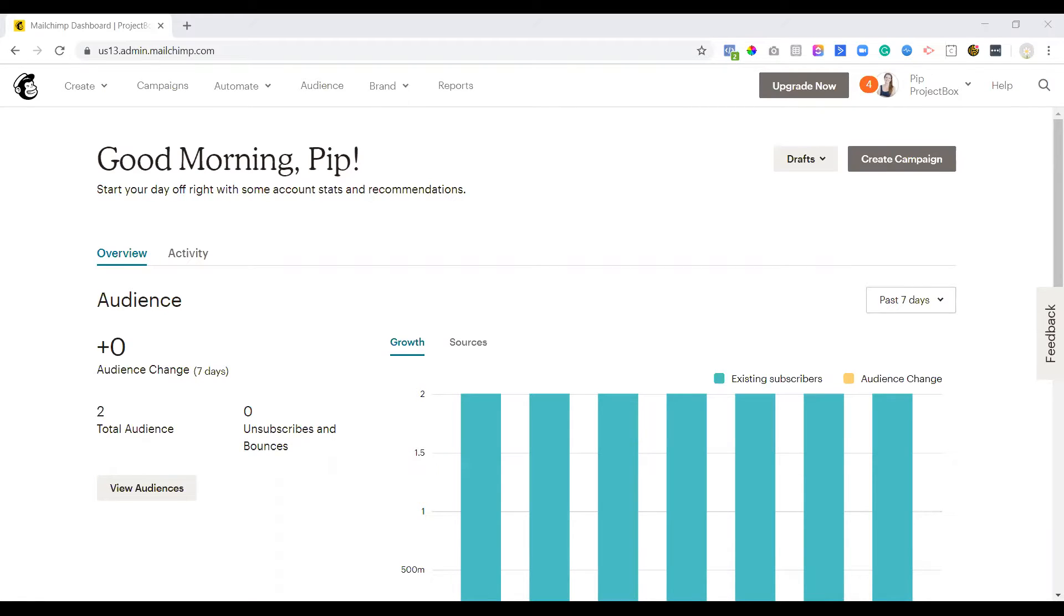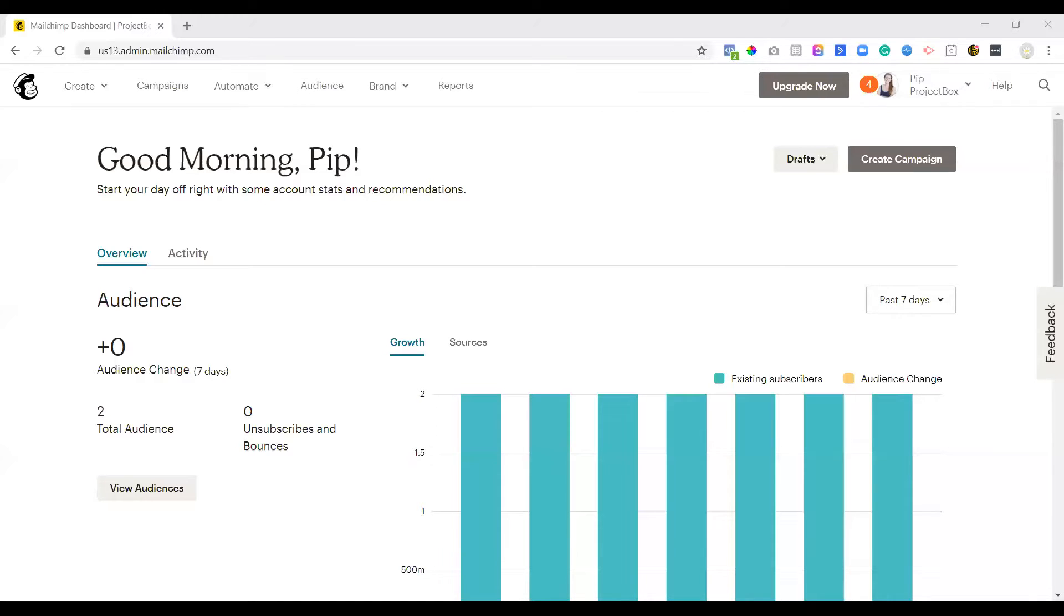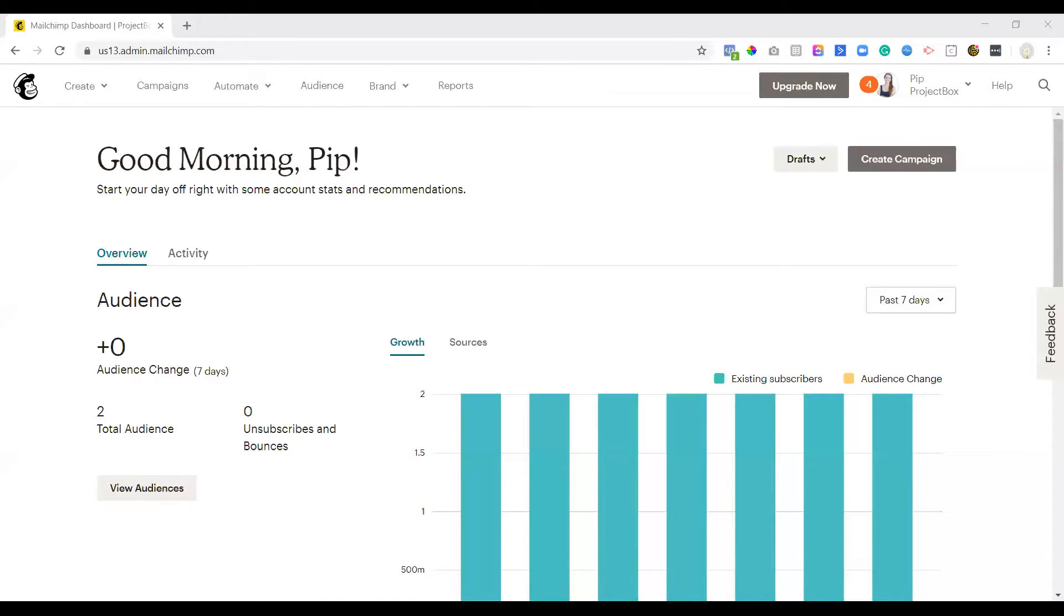In most CRMs and email marketing platforms, it's really easy to do this through various different automations that they have. But in MailChimp, it's a little bit more difficult. So what I want to do is actually go through and show you how to identify who your inactive subscribers are in MailChimp and then have a look at what you can do to get rid of them.